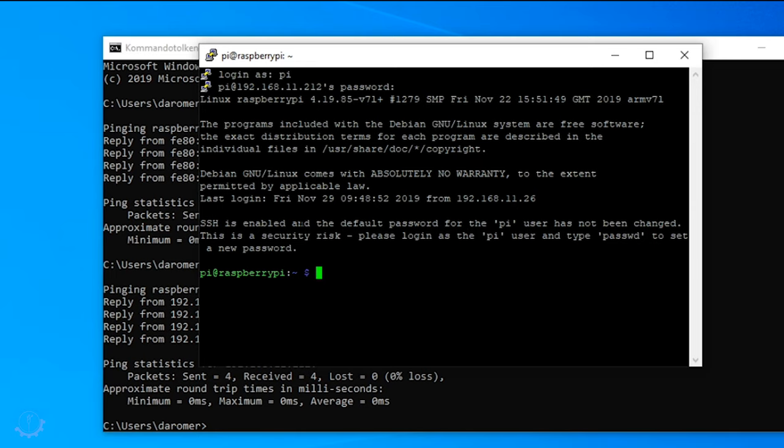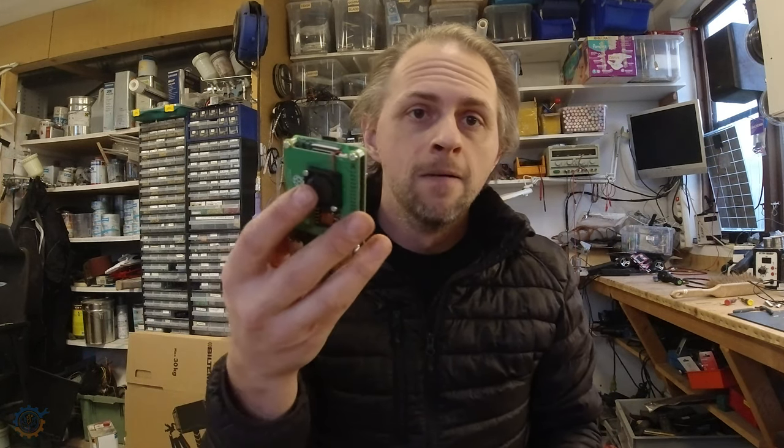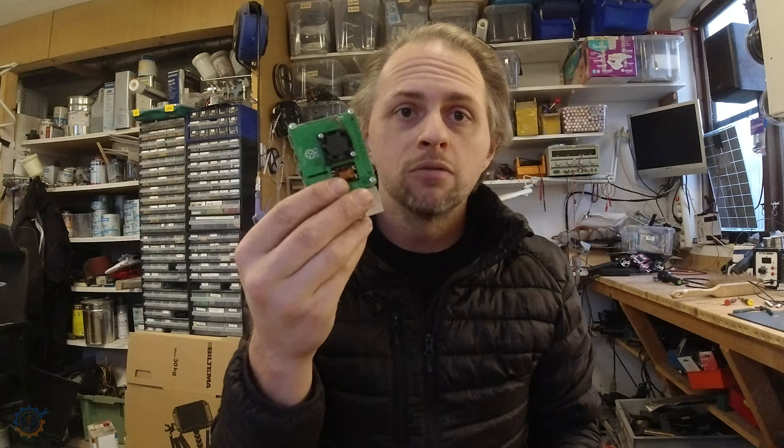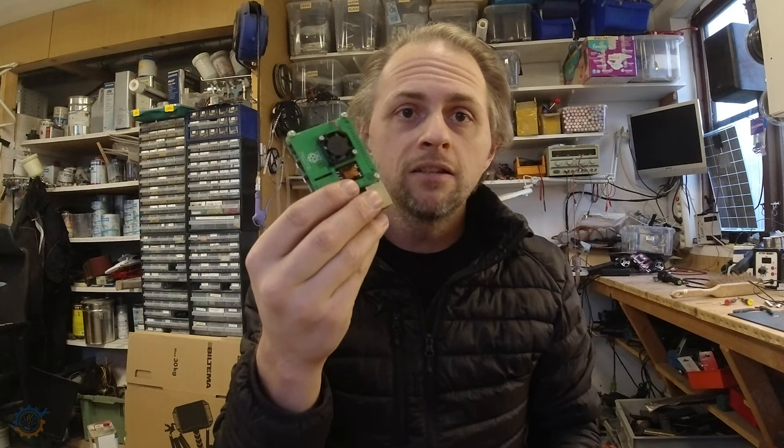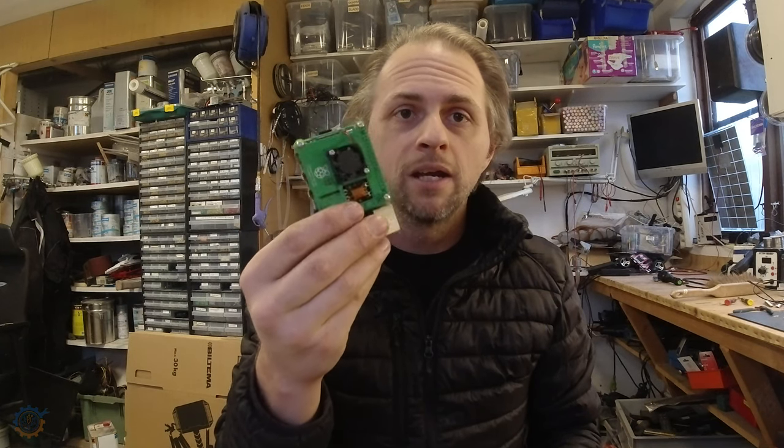You login with the default username and password and you are in like Flynn. This is basically the Raspberry Pi PoE and it works really really great. You just power it directly over Ethernet and that's really cool. Thanks guys for watching this video. Hopefully you liked this video. In the next one I will be doing another great tutorial.